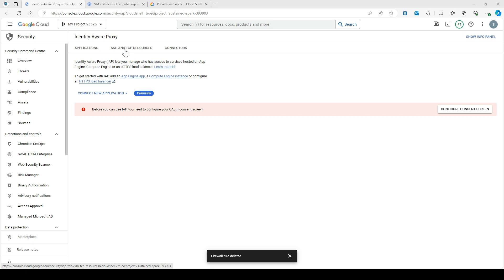In this video we will focus on SSH and TCP resources. Identity Aware Proxy helps you manage who has access to services hosted on your Compute Engine, App Engine, or load balancer. IAP is a Google Cloud service that adds an additional layer of security to your applications running on Google Cloud. It uses Cloud IAM to authenticate users and role-based access control to define what resources a user has access to.